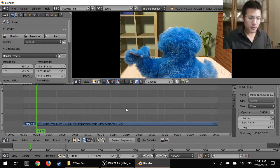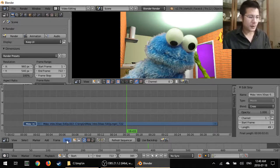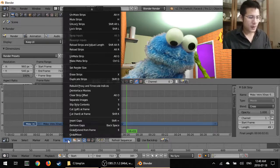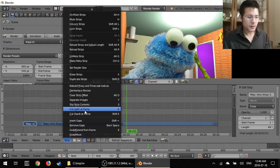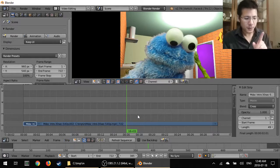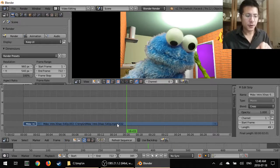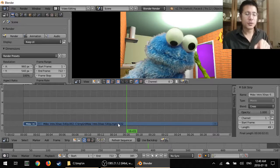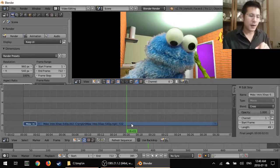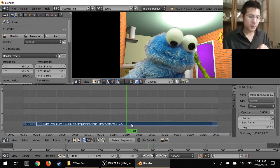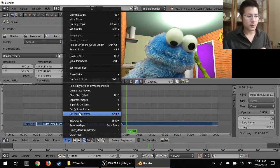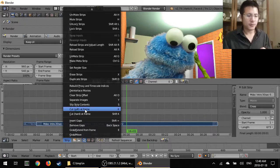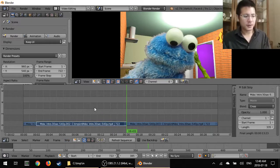So now I'm going to go over to about the 16-second mark and again go to strip and cut soft at frame. Actually no wait, before I do that I have to make sure I have this strip selected or else nothing's going to happen. So I'm going to click to select that and now I go to cut soft at frame. Okay there we go, now we have our next cut.